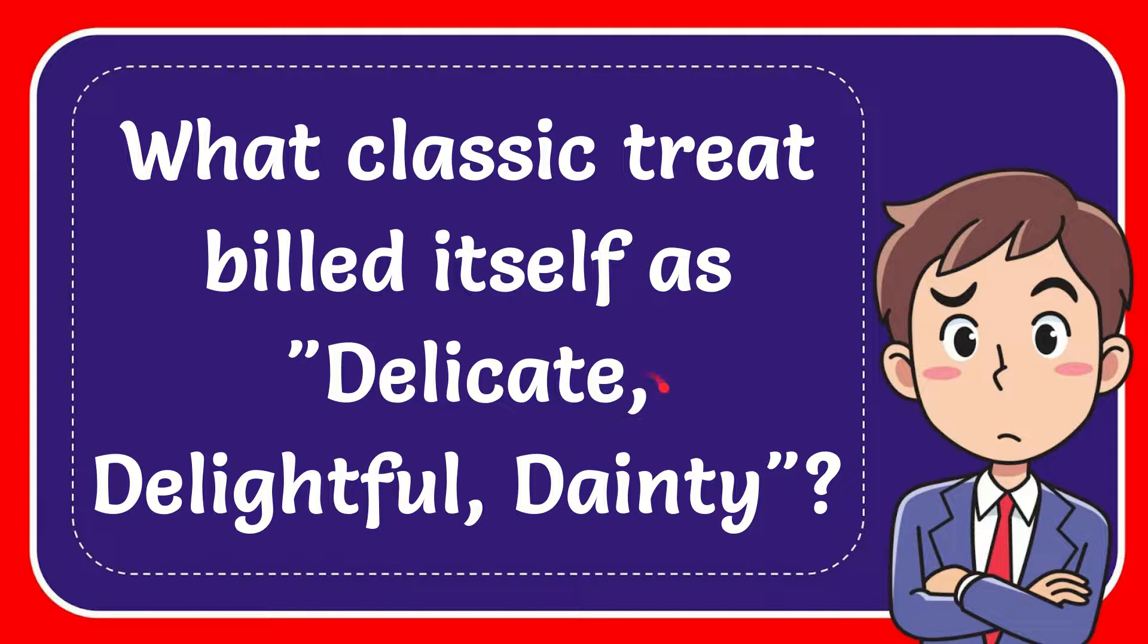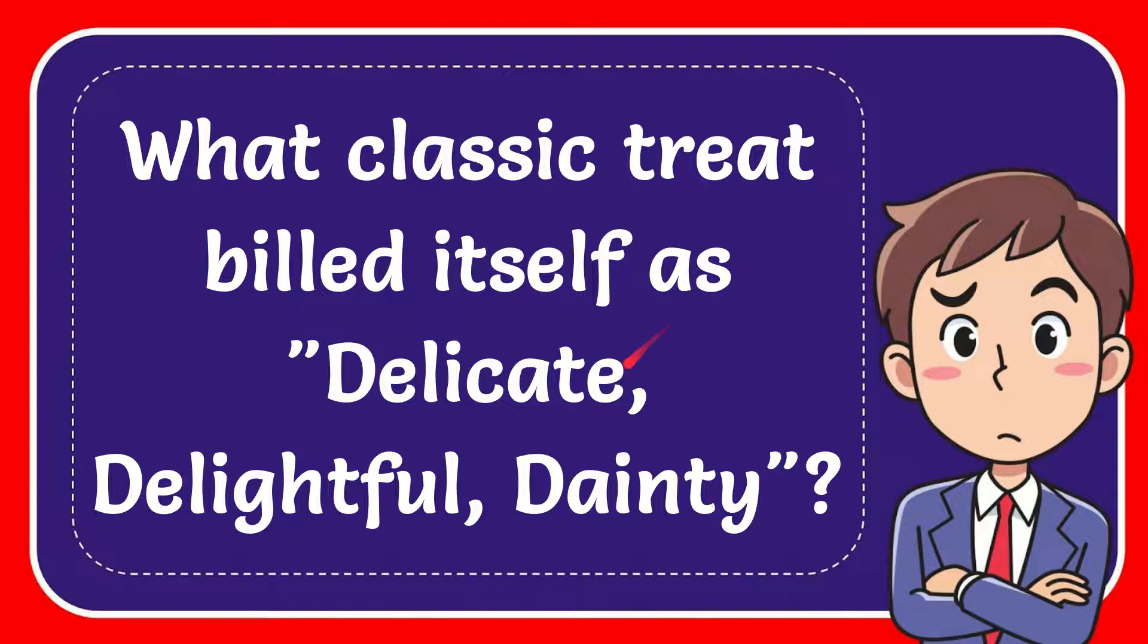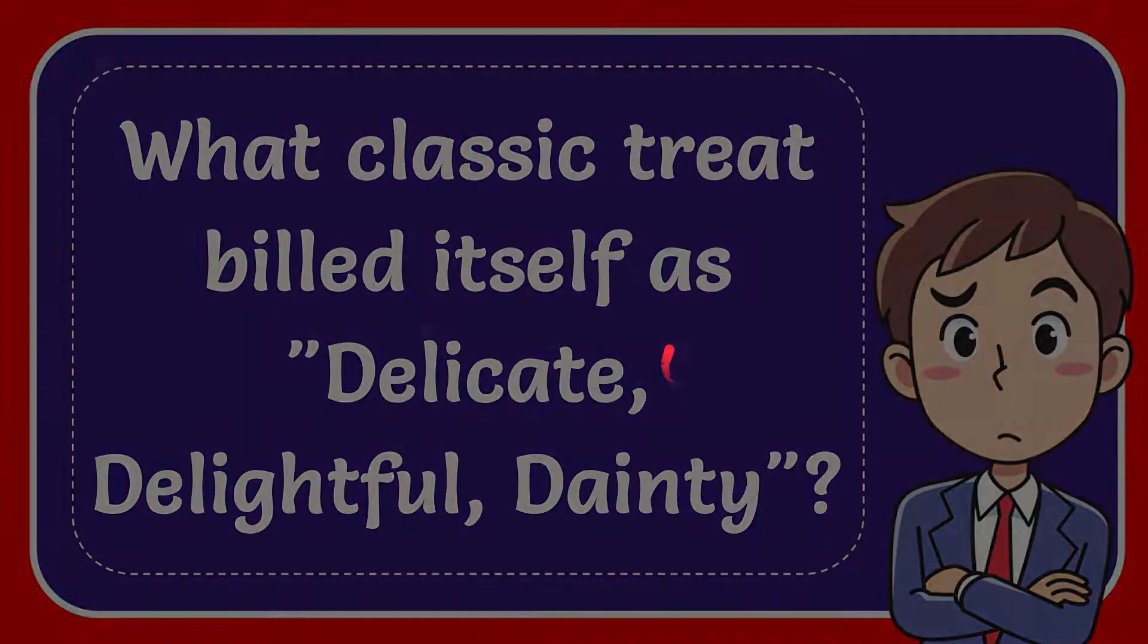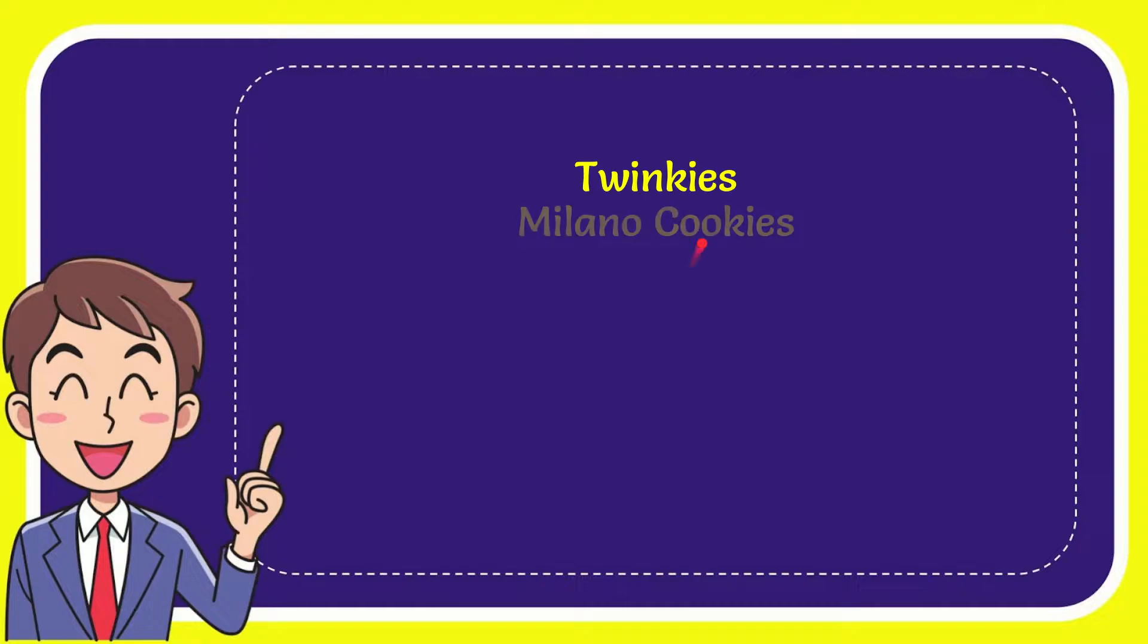In this video, I'm going to give you the answer to this question. The question is: what classic treat billed itself as delicate, delightful, dainty? I'm going to give you a list of the options, and here's the list of the options.